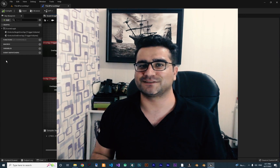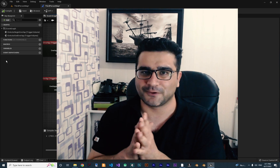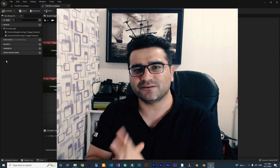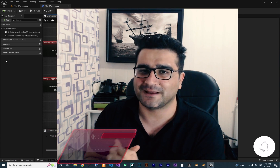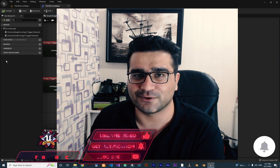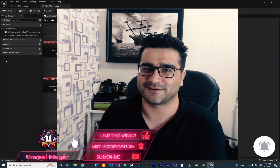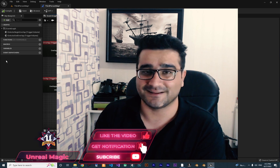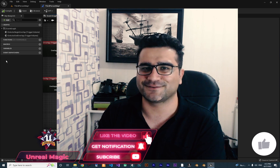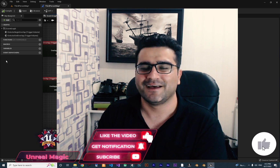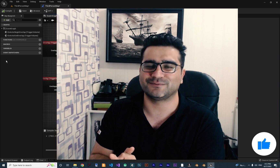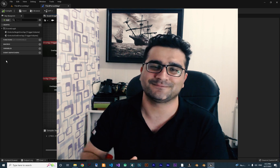So that was it, guys, for this video. I hope you liked it. If you want to help me and you liked this video, please hit that like button and subscribe to my channel. It's my honor to have you here. Thank you very much for watching. Bye.